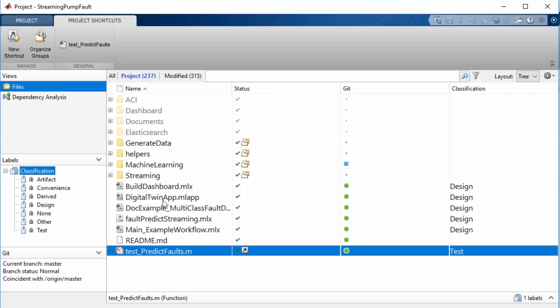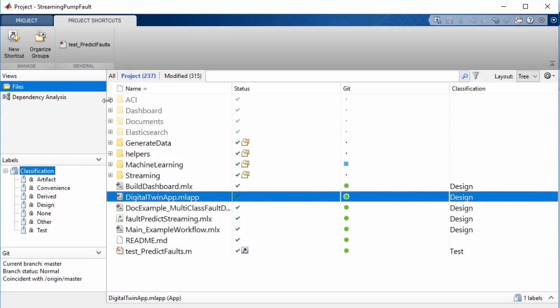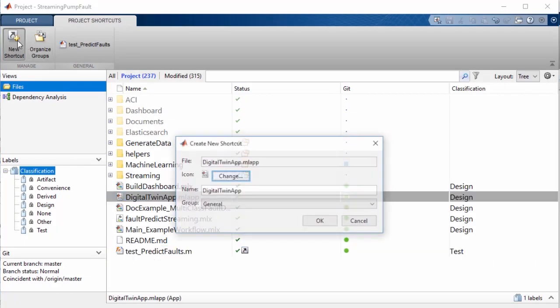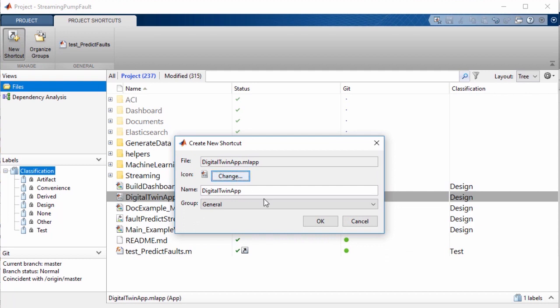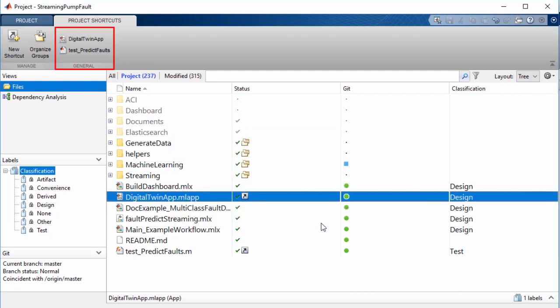For example, you can create a shortcut to the correct entry point of your project so your colleagues don't have to look around for where to start.